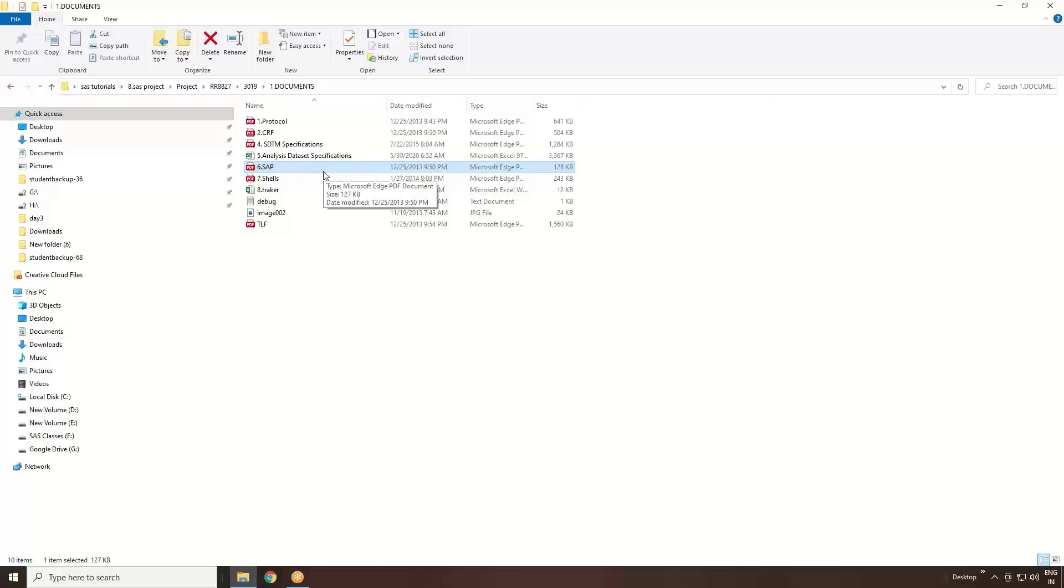Now your interest is to calculate the BMI. That is your height by weight into meter square. That is the formula. The formula will be given by your SAP document. SAP is written by the statistician. Statistician will give you this document. By looking into this document only, the derivation you will derive in your SDTM spec.